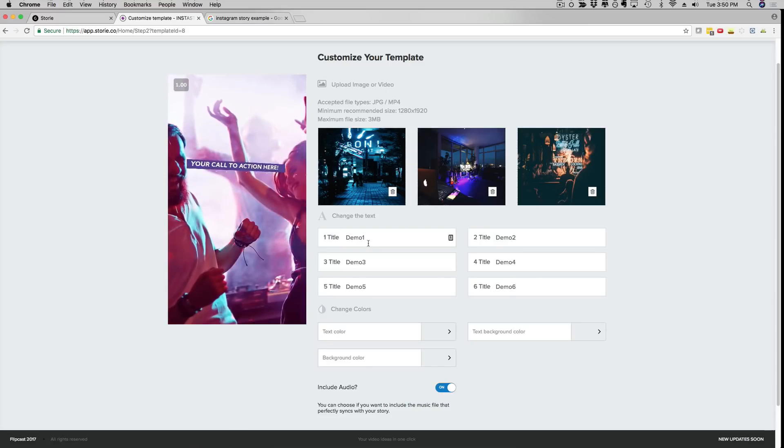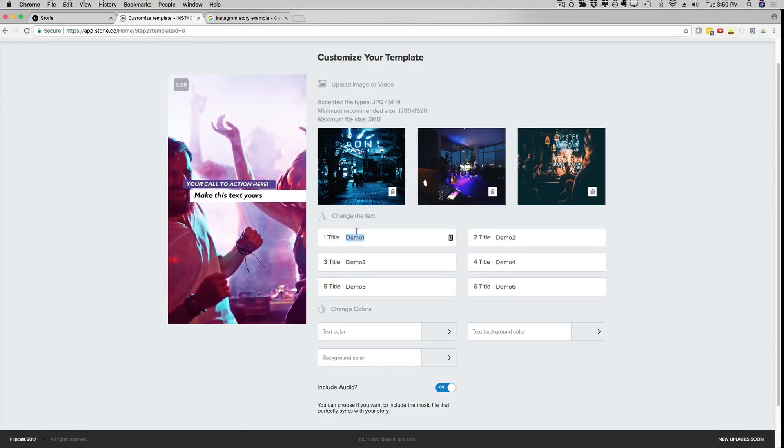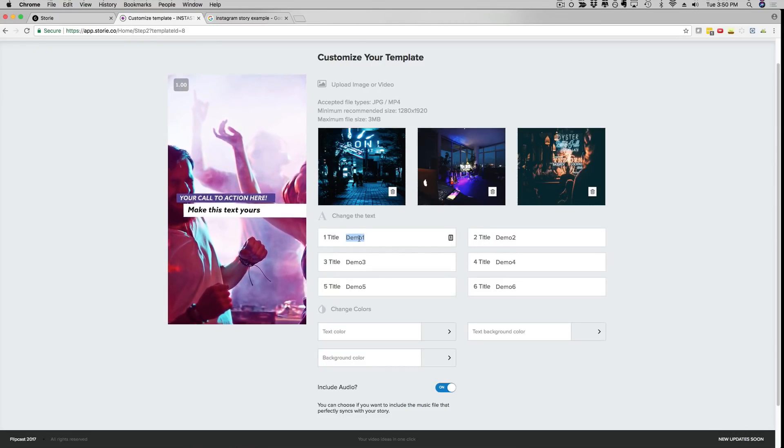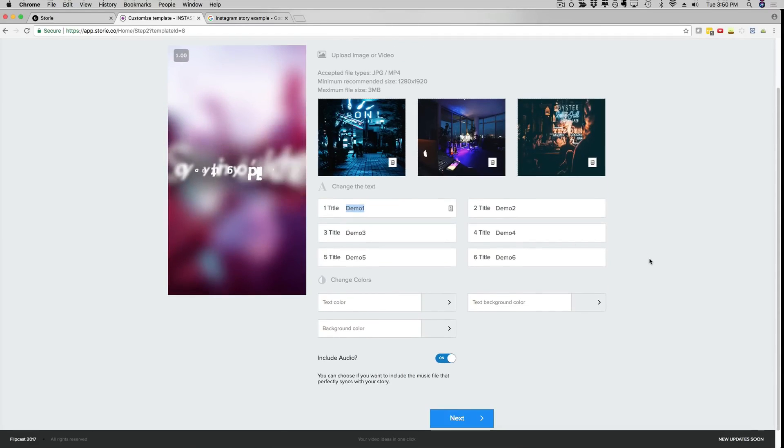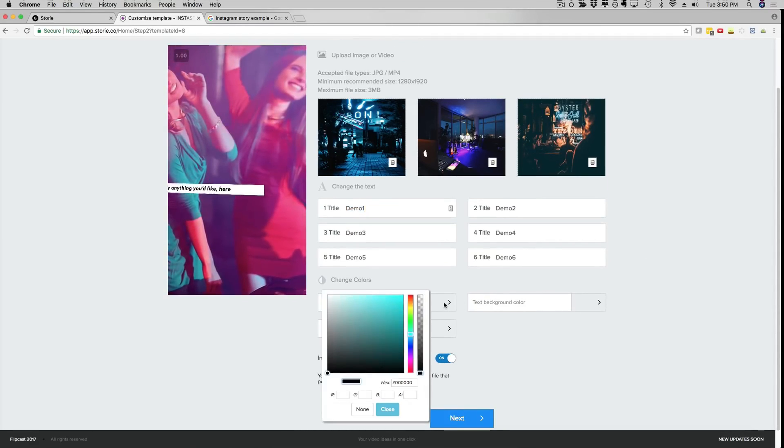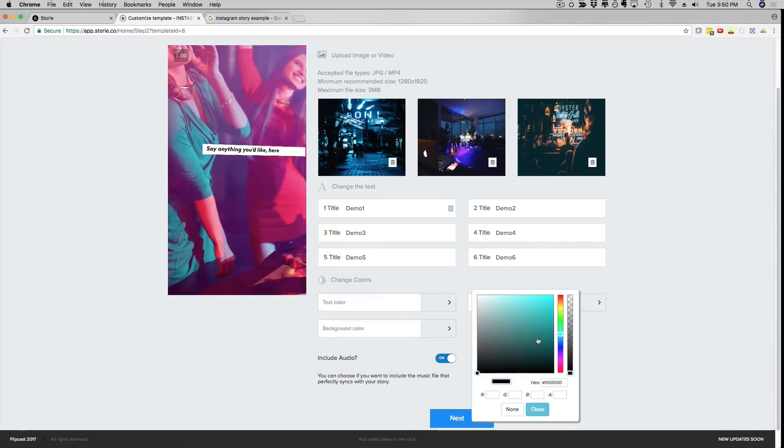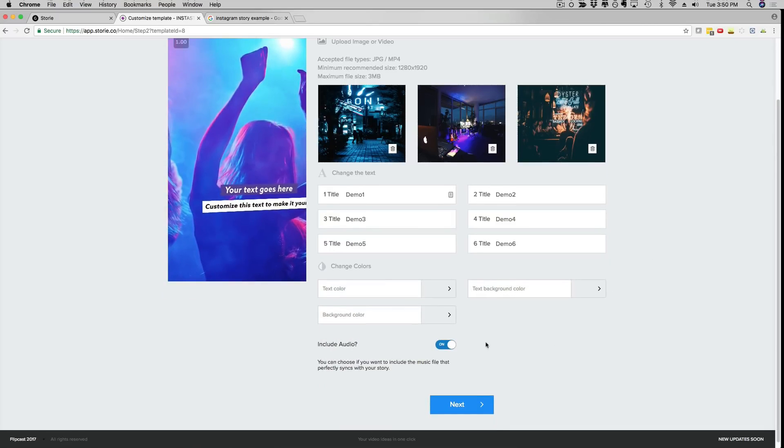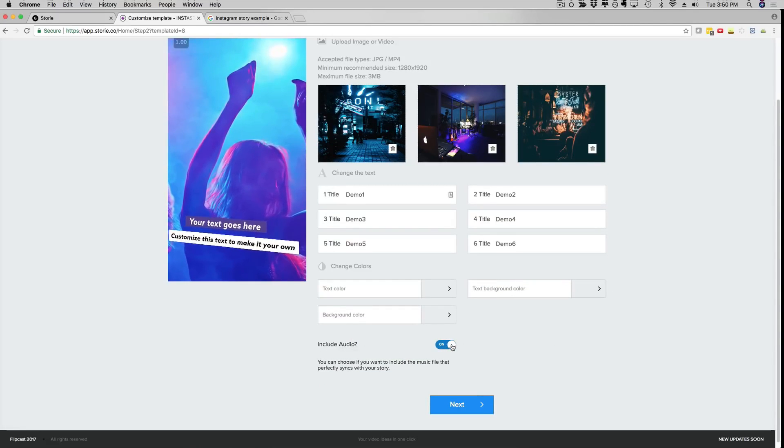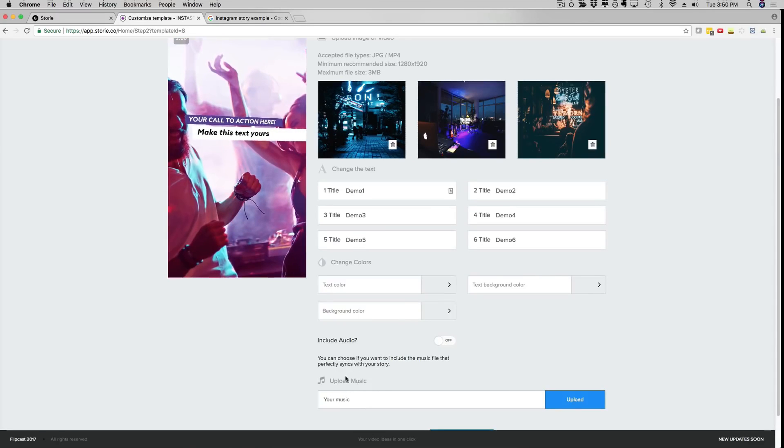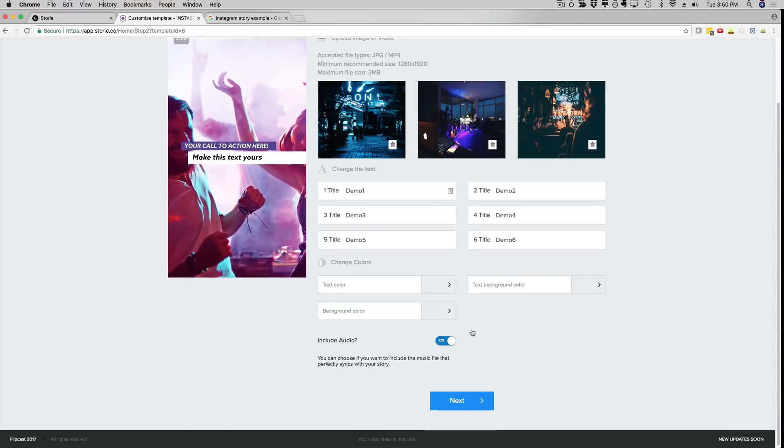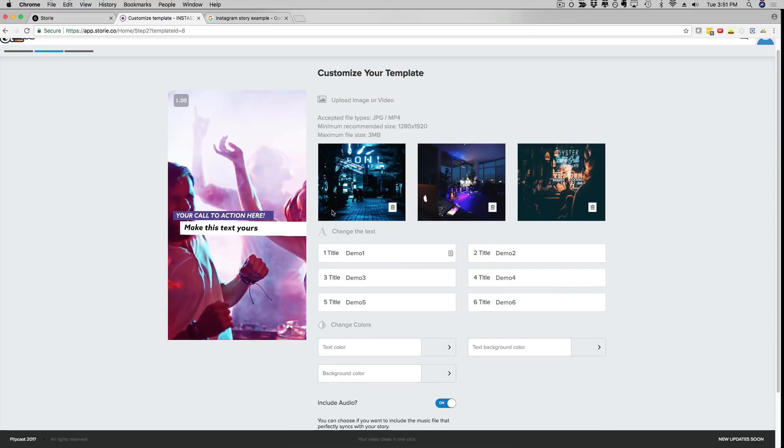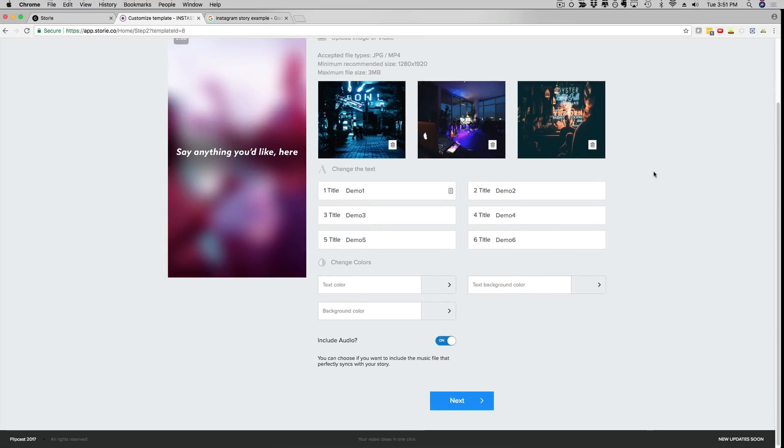So now I added all the text. Obviously you can fully customize this with your text, your call to action. You can put anything you like here, your URL, your domain, it's totally up to you. And then if you want to change the text color, the background color, you can just click here and you can change any color you like. You can customize this to match your brand and your business. And then you can use our audio or check this out, I can check this box here and now you can upload your own mp4 file.